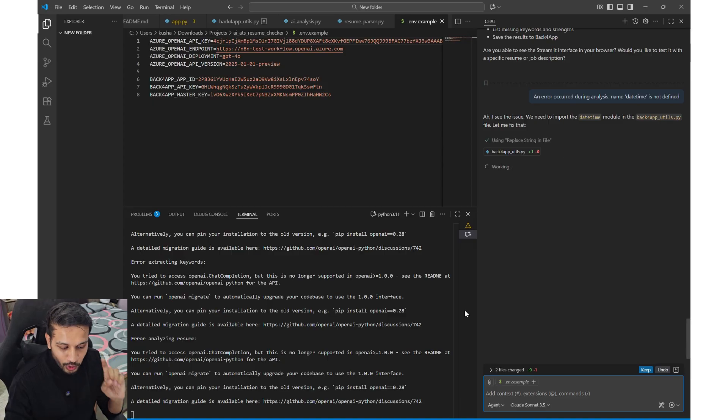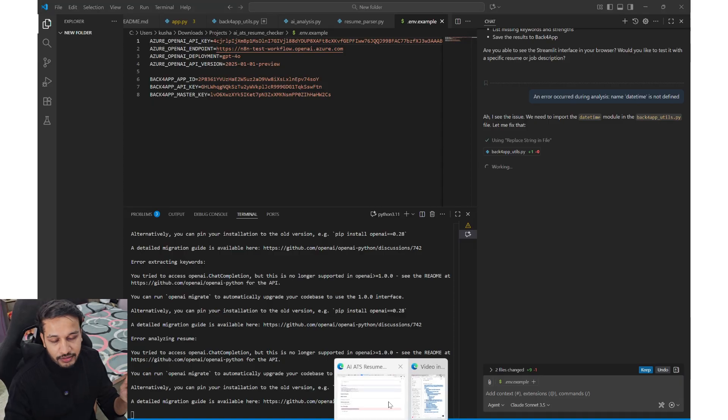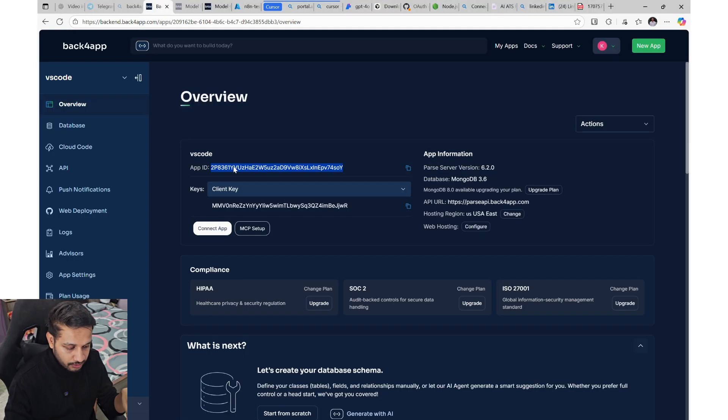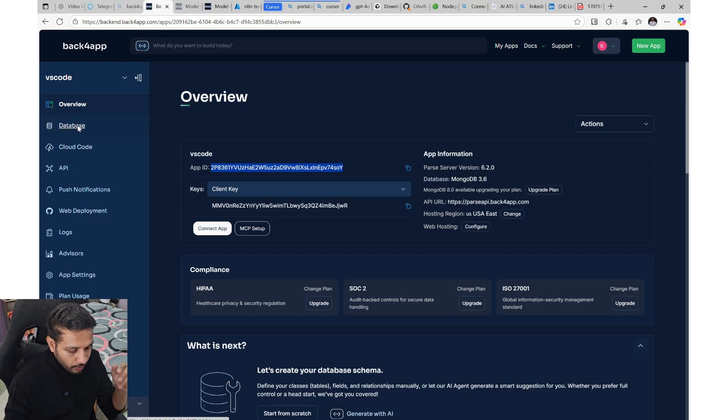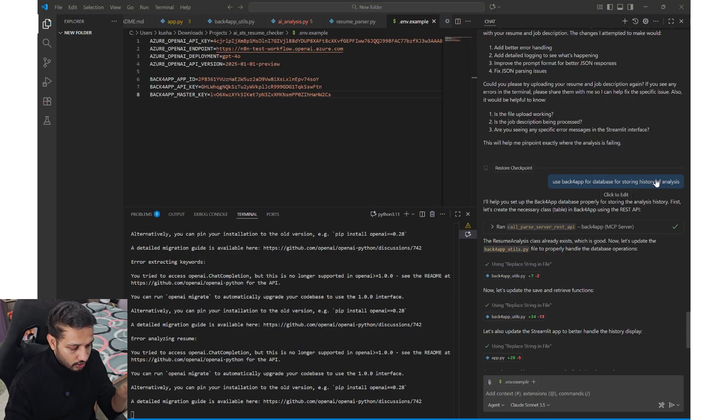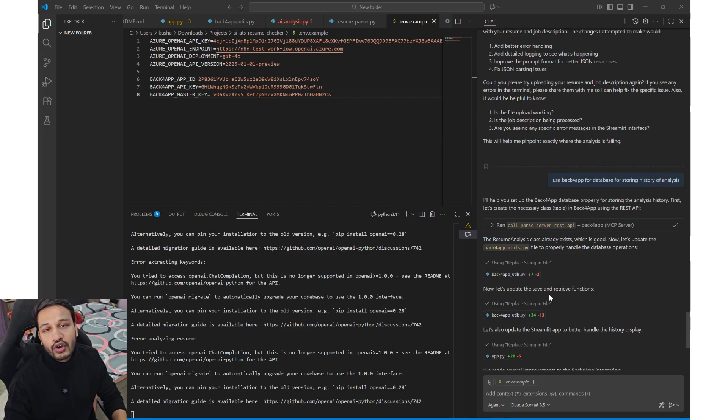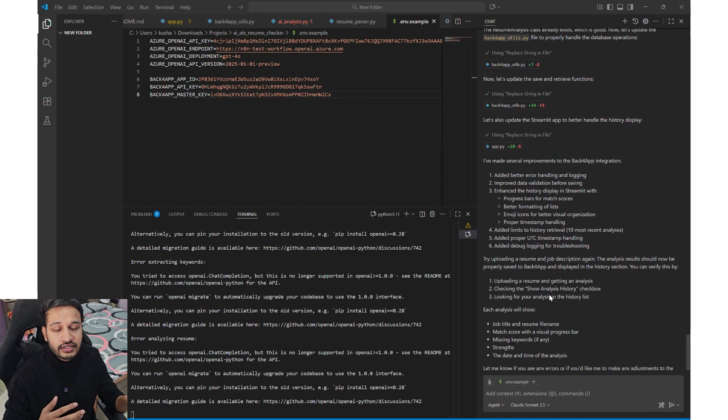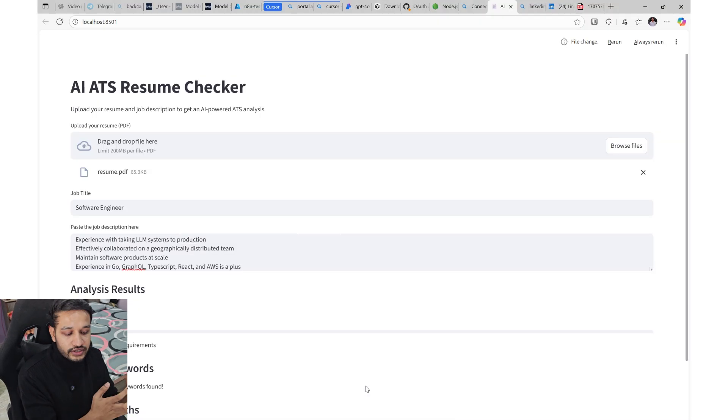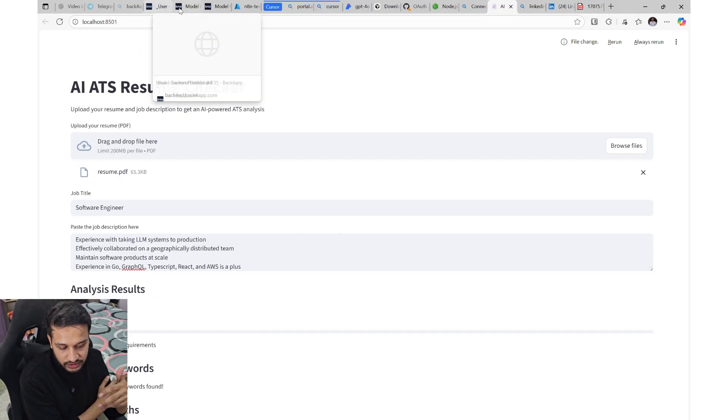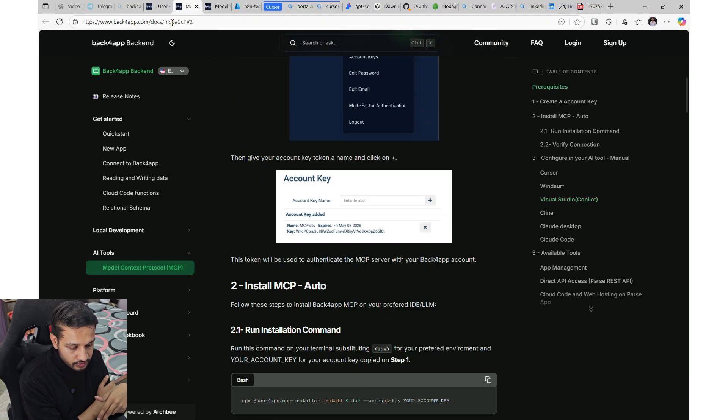But using Back4App, you can add a database where all these request data will be saved. But the important thing is adding the database. So you can just prompt Back4App to attach a database to this particular project by going to GitHub Copilot and asking it to use a Back4App database for storing history and the analysis. Once you will do that, all the things, all the requests that you will make to this website, now the errors are fixed.